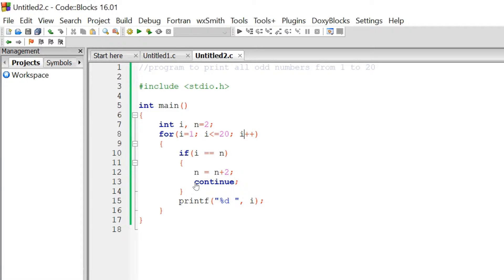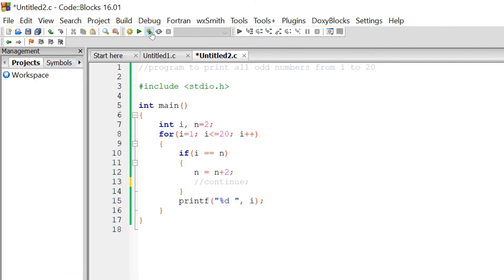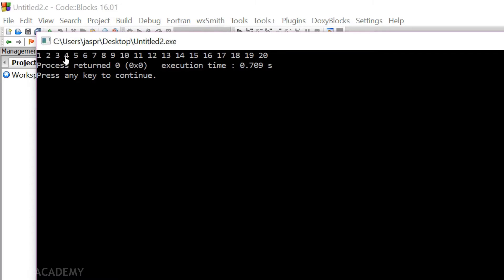Now suppose if there is no continue — then what will happen? Let me comment this out. If there is no continue, then this printf function will also get evaluated even though the condition is satisfied. Previously, if the condition was satisfied and we encountered continue, we jumped to i++. But if there is no continue, we come to printf and print the value of i. For example, if i is 2 and n is also 2, the condition is satisfied, we increment n by 2 to get 4, but since there is no continue, printf executes and prints 2. Similarly, it will print all the even numbers as well — the final output would be all numbers from 1 to 20.